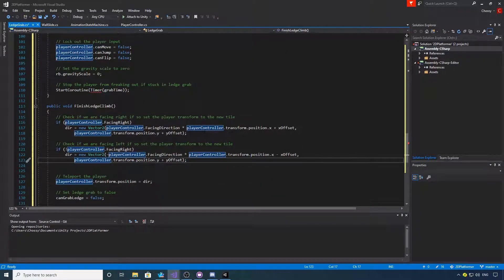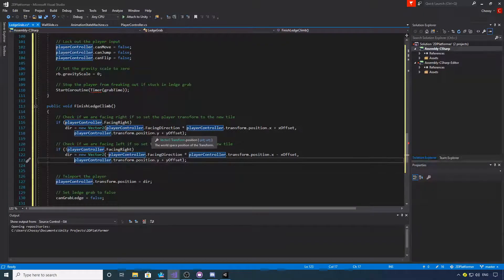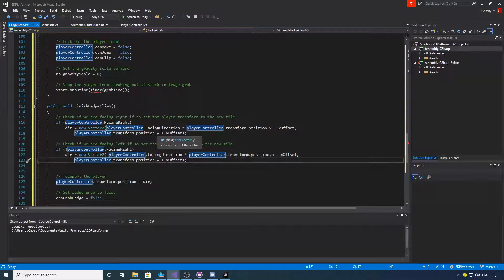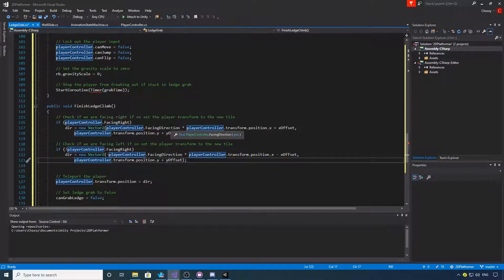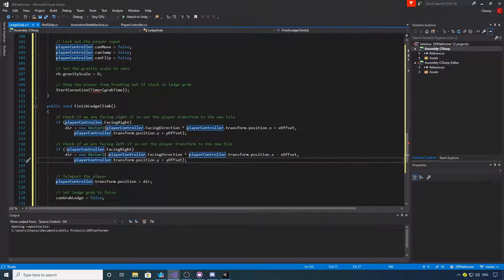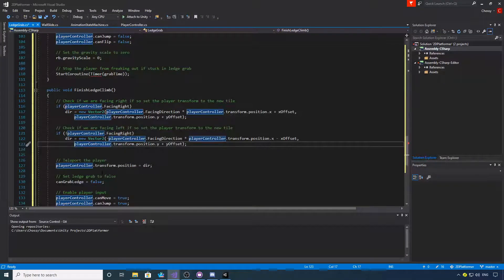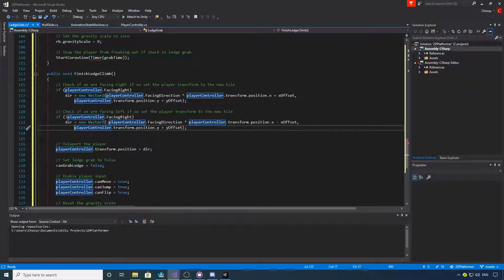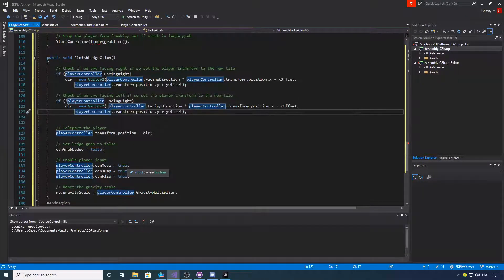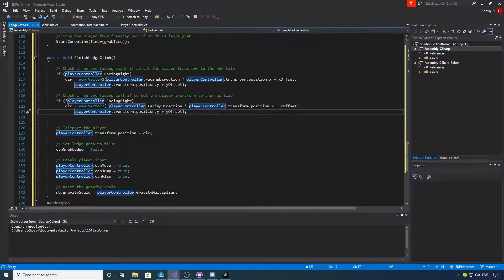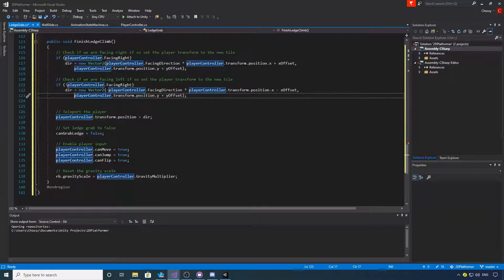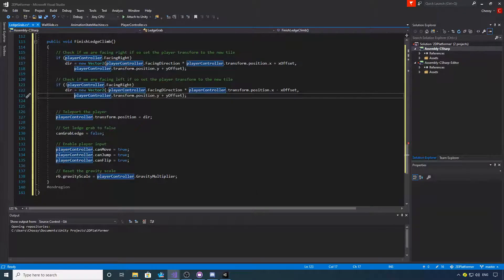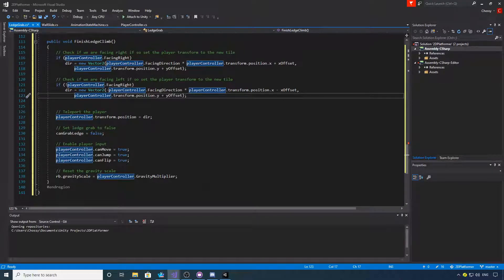So finished ledge grab, we're basically doing exactly the same as we did with the basic ledge grab. Now we're setting the player's transform to the new position. So if we're facing right, we're moving positive. If we're facing left, we're moving negative. And then we're teleporting the player again. We're then setting ledge grab to false, giving back the player the control, and re-enabling the gravity multiplier. That's pretty much the same as the basic ledge grab, but we're going to wait until we call this function from the co-routine to teleport the player while the animation is going on. If you want to pause and copy that out.